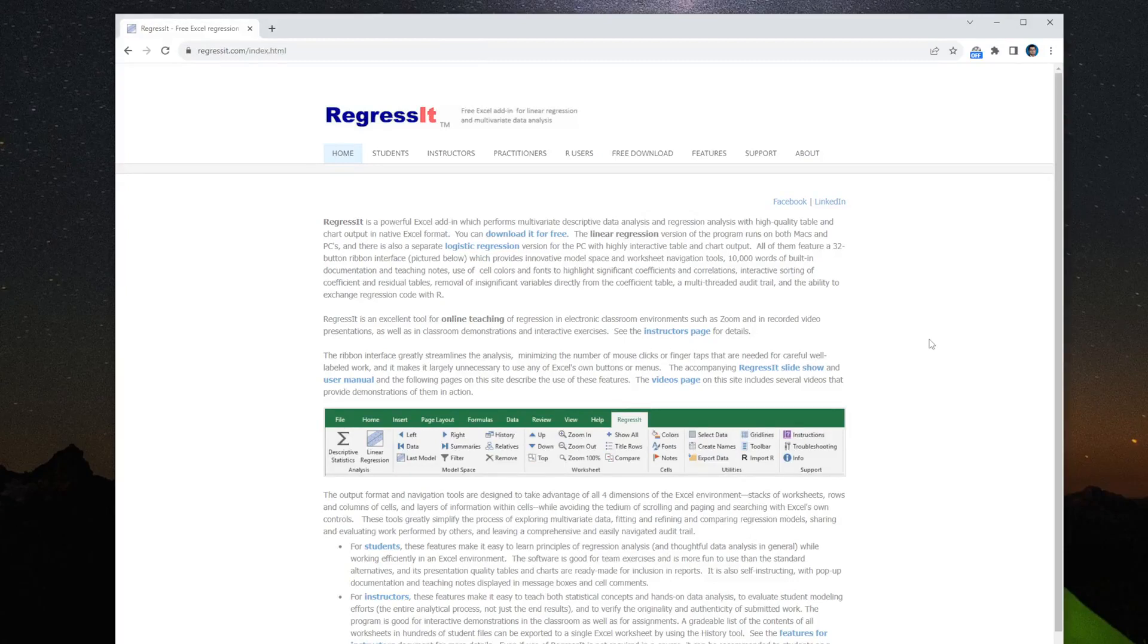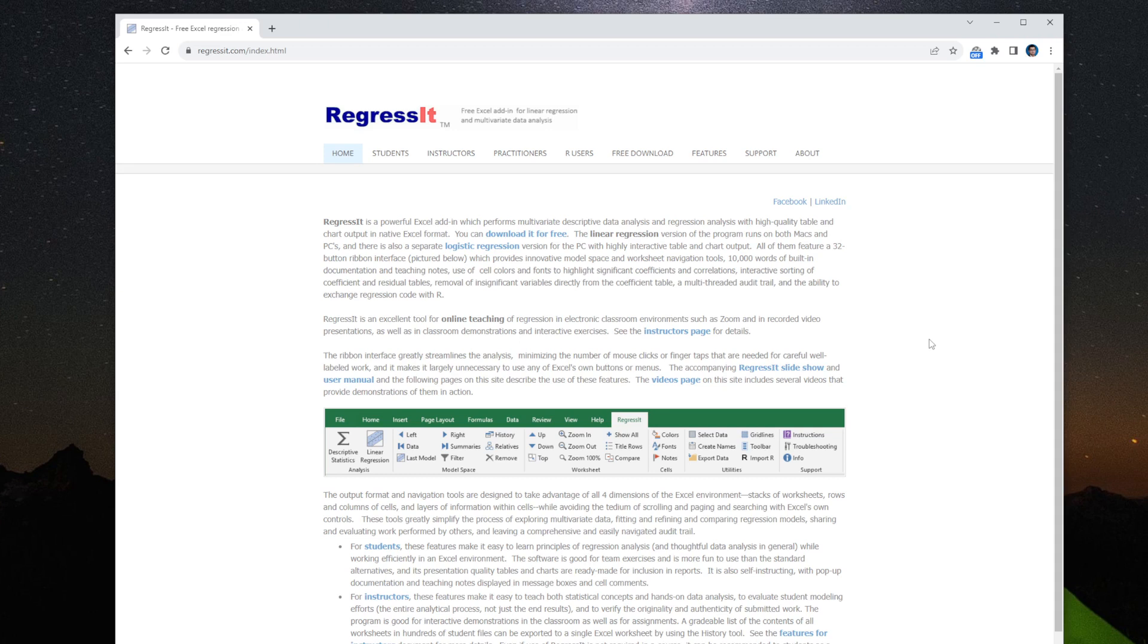In this video, we are going to set up an add-in in Excel to conduct logistic regression. Unlike linear regression, Excel does not have an add-in to analyze a logistic regression model.